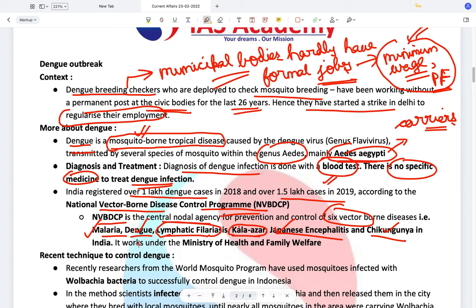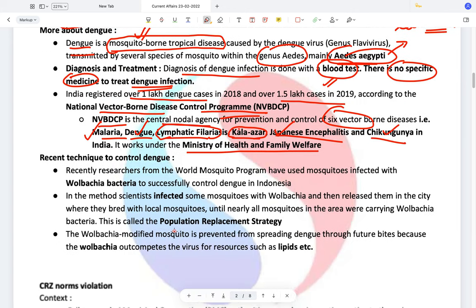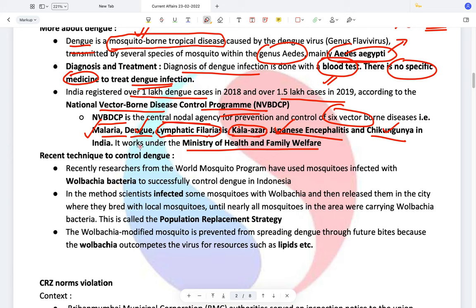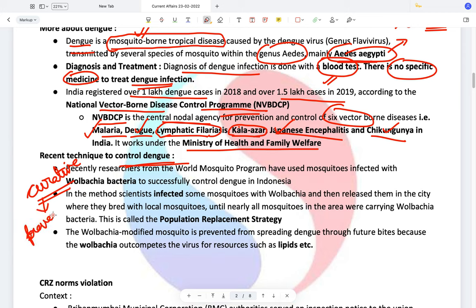The National Vector-Borne Disease Control Programme works under the Ministry of Health and Family Welfare directly. Recently there has been a change in the way we are trying to control dengue. Earlier, treatment was more curative in nature. Now we are shifting to preventive healthcare.